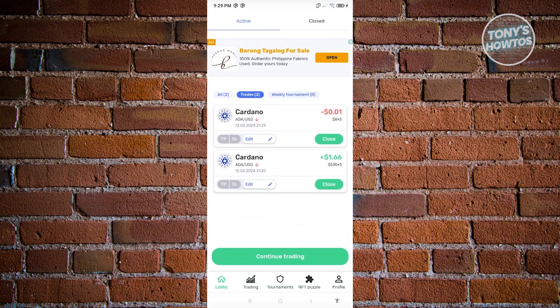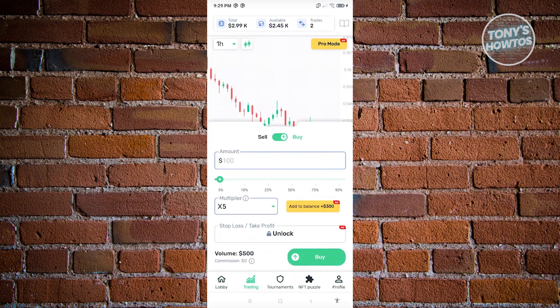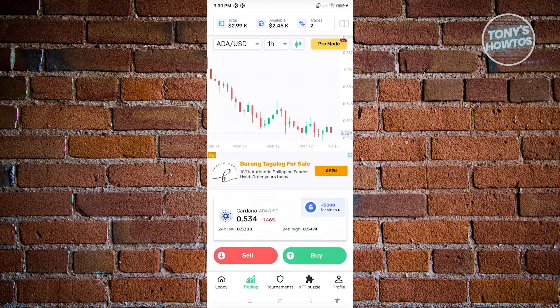Click 'View Trade' to see your open trades. The same process applies for buying — enter the amount, set the multiplier, and click Buy. Note that to use the stop loss or take profit options, you need to watch an ad first. You can also add additional balance to your account by clicking 'Add to Balance.'